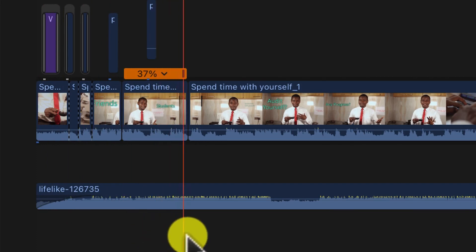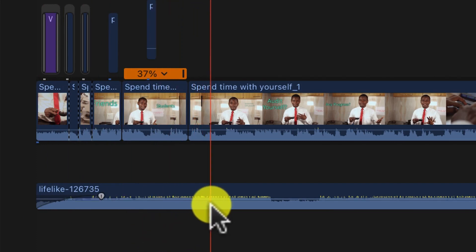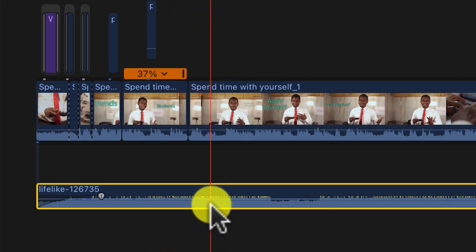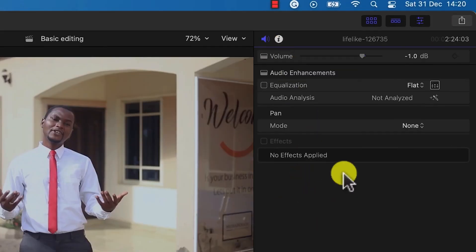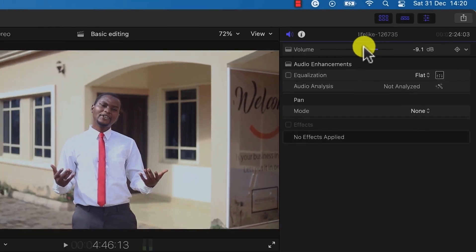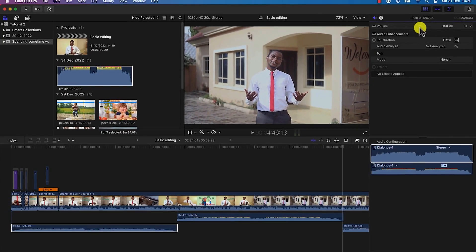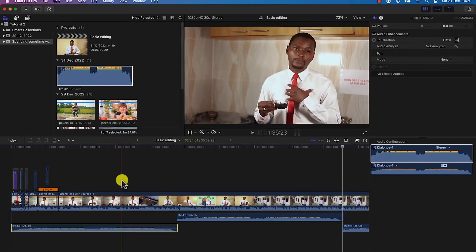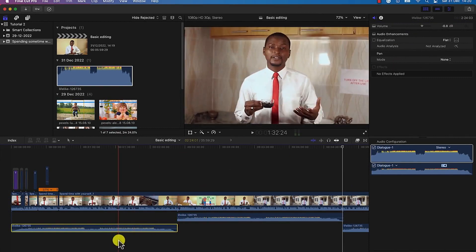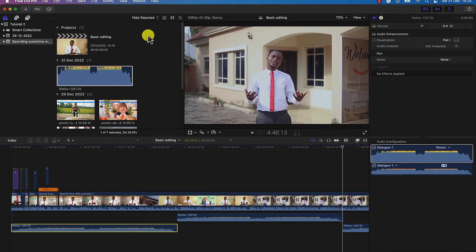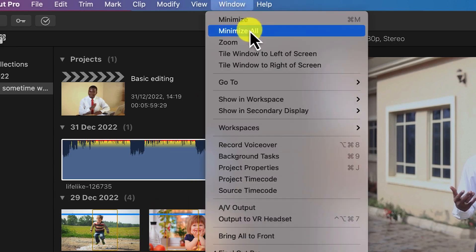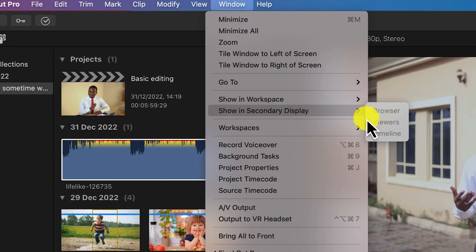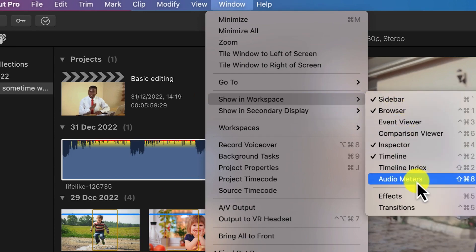Alternatively, if you want to adjust volume more precisely, select the media clip and come to the Properties panel — you'll see the media listed there and can increase or decrease the volume from there as well. You can see the changes reflected on the timeline. You can also enable the Audio Meters to visualize your audio performance by going to Window > Show in Workspace.